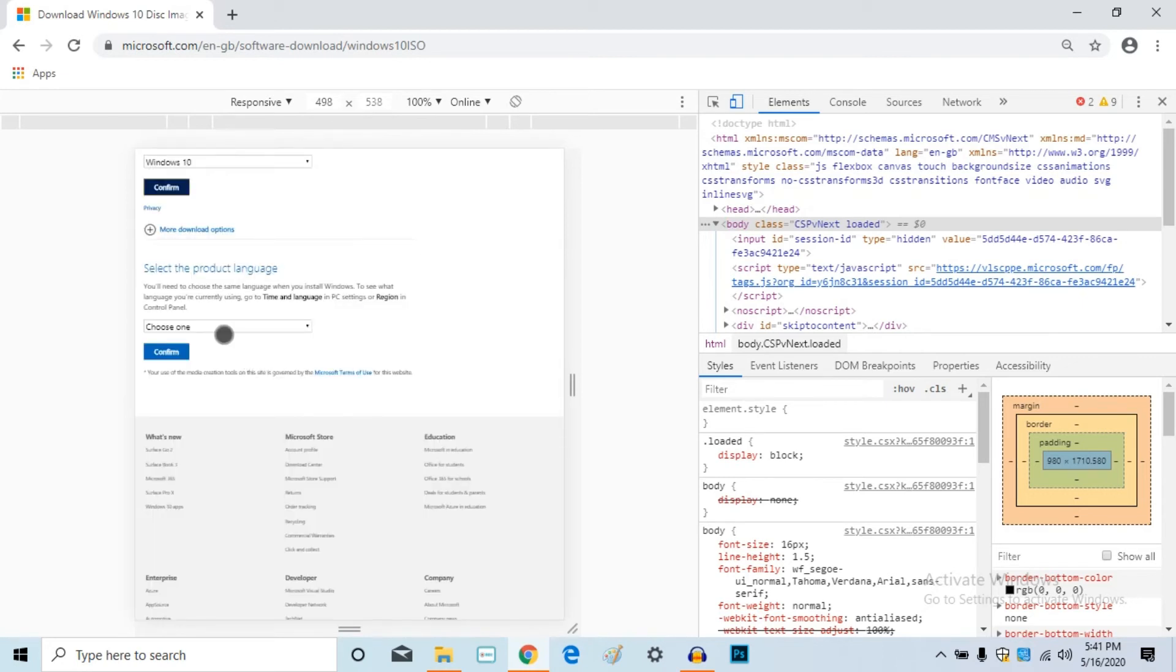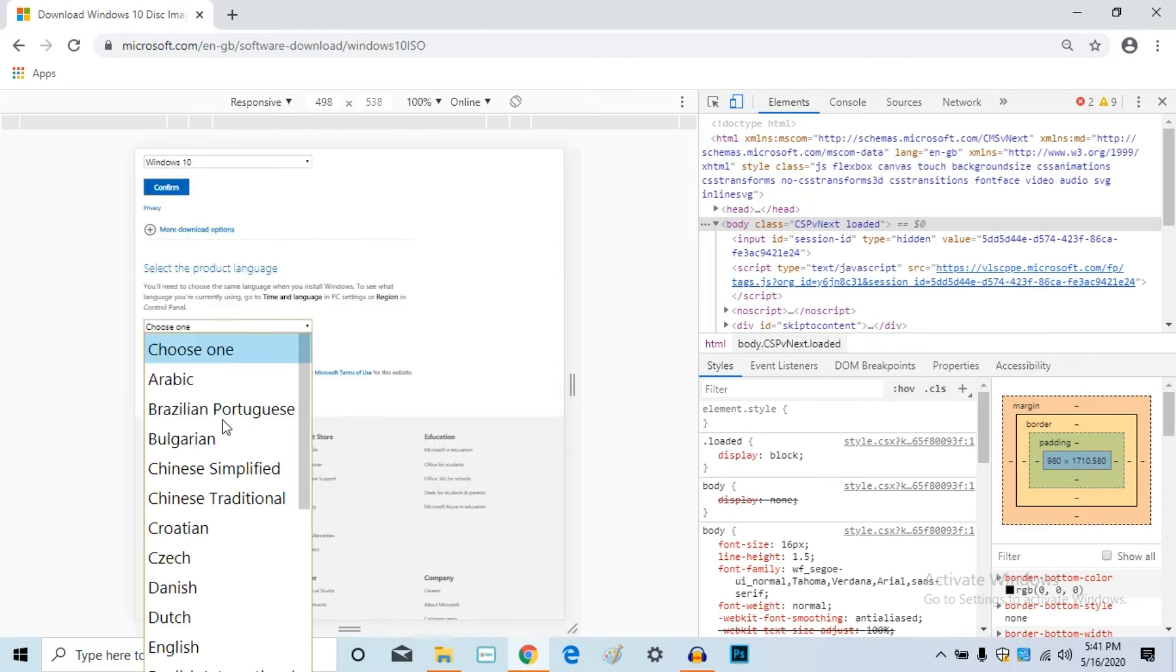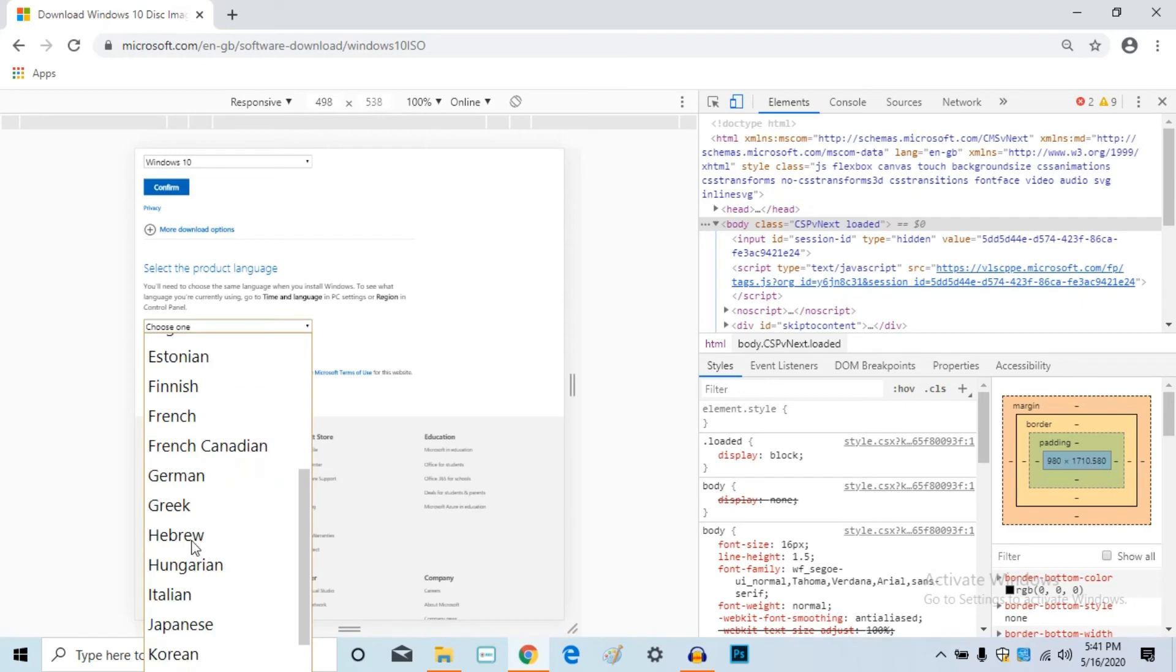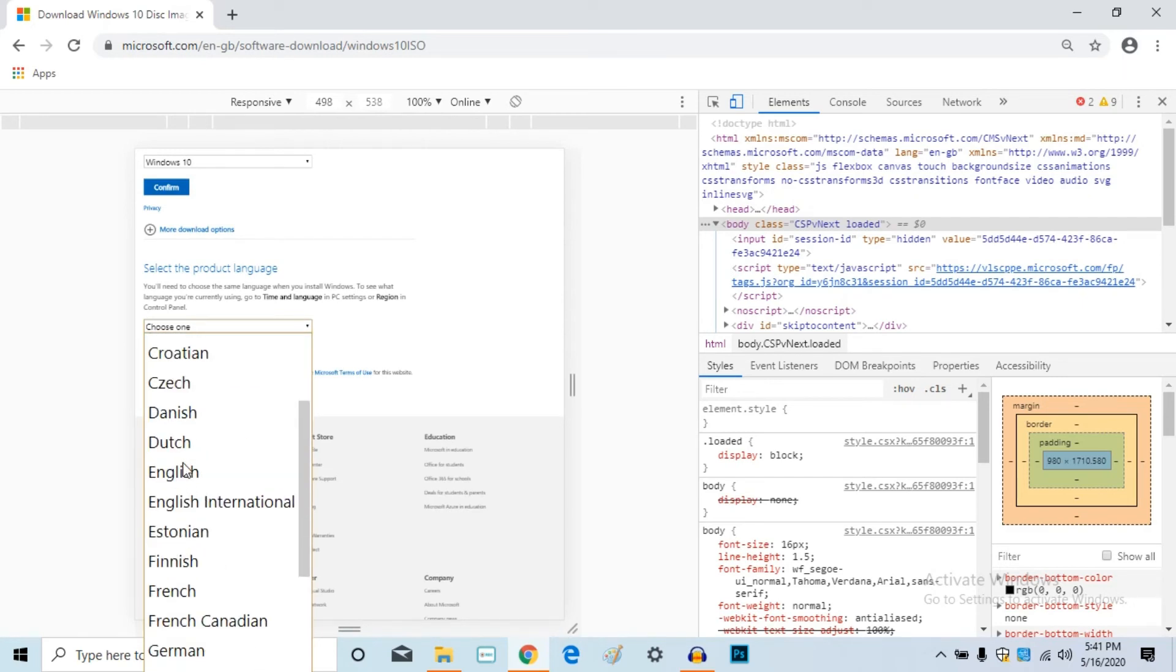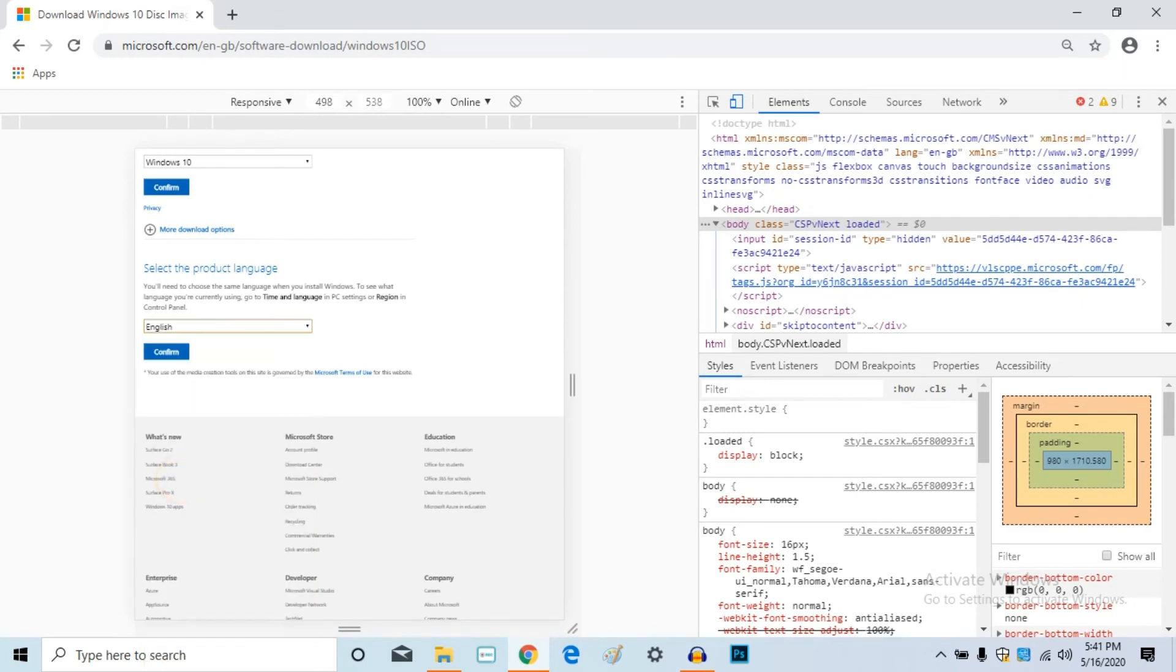Now, you can click on the product language. Select English and confirm.